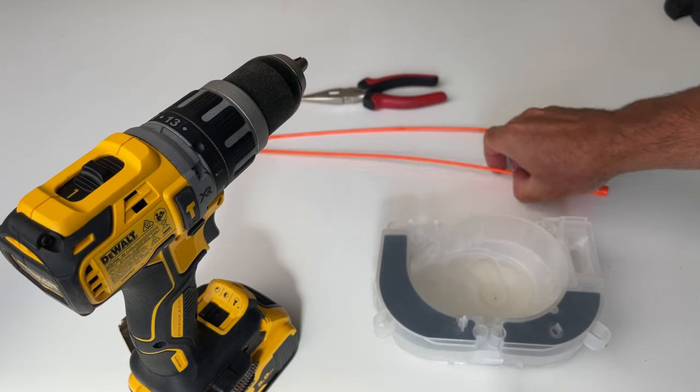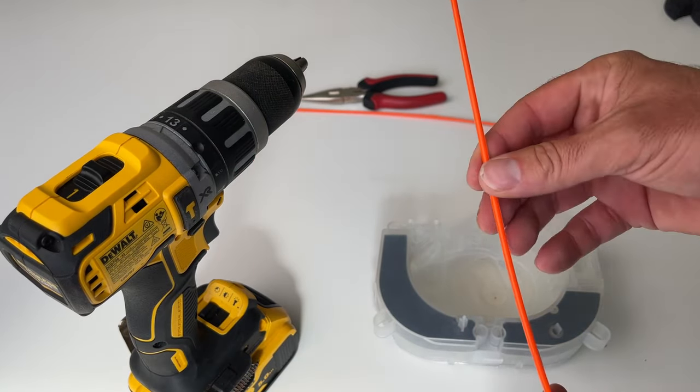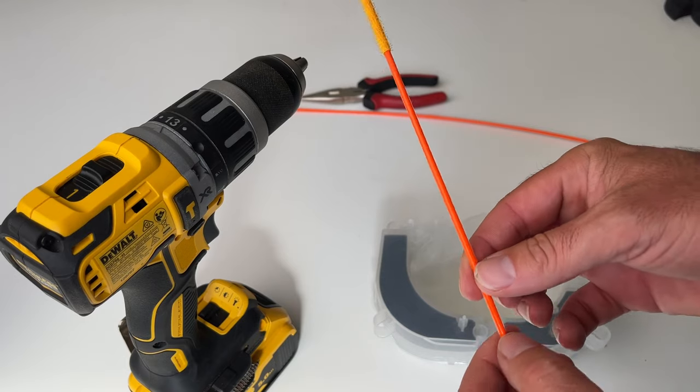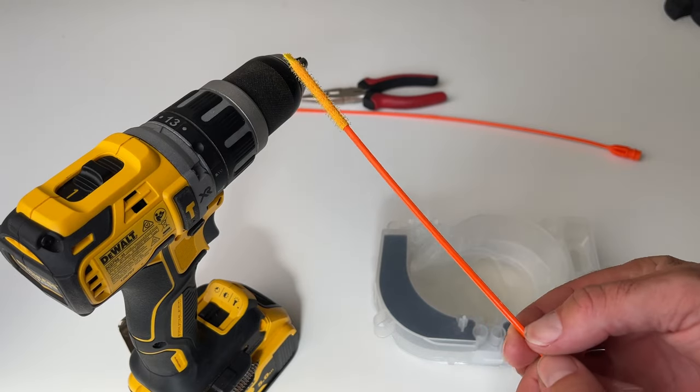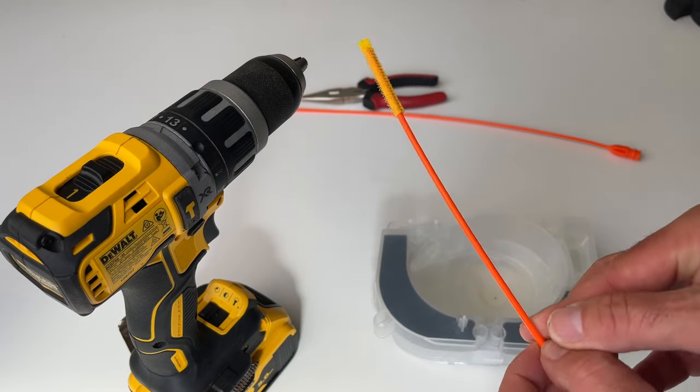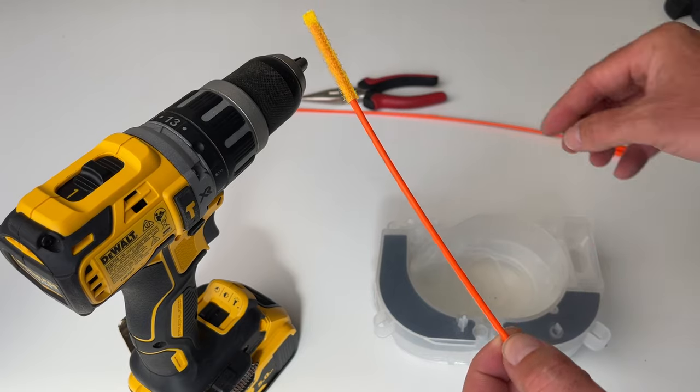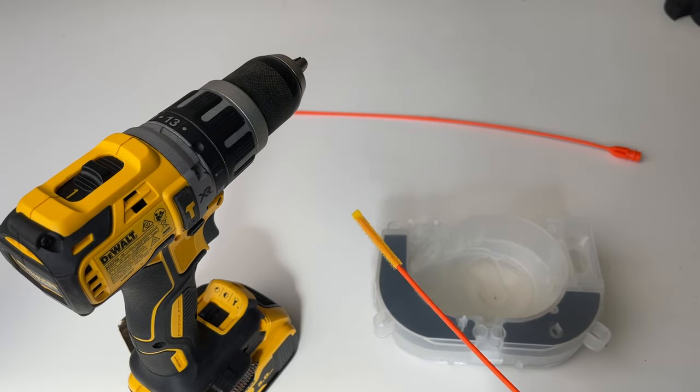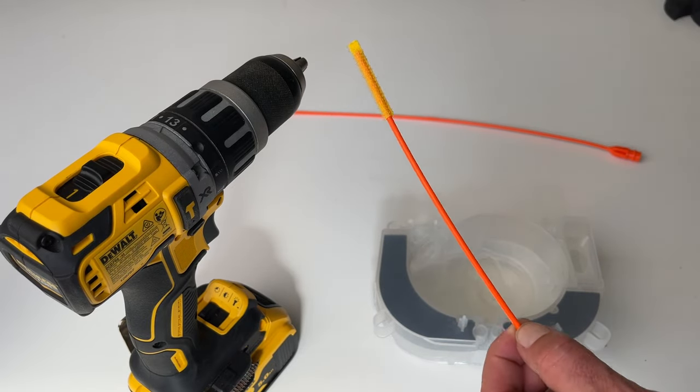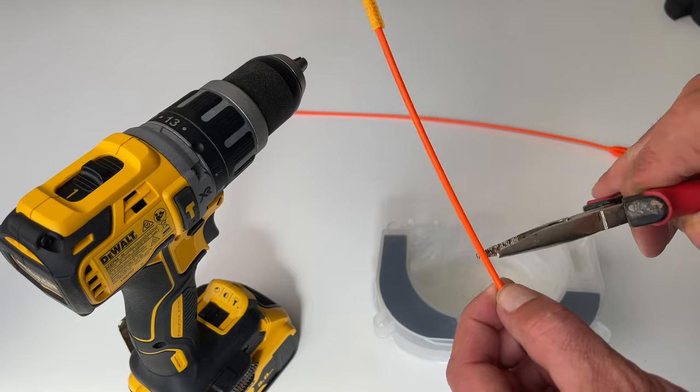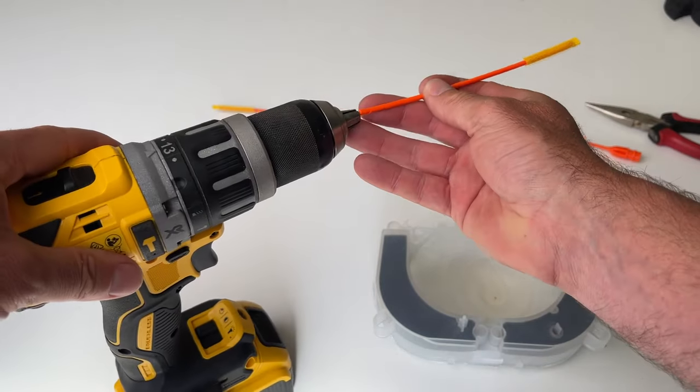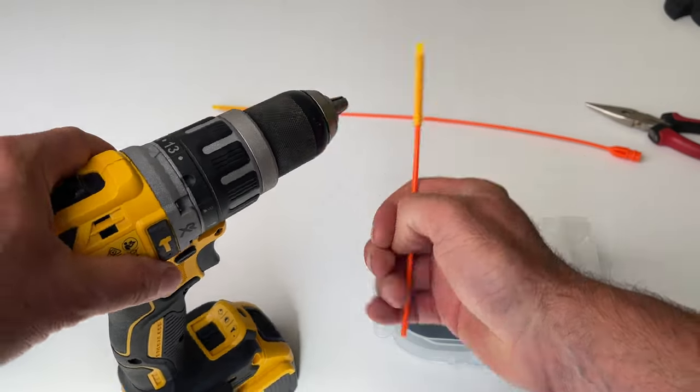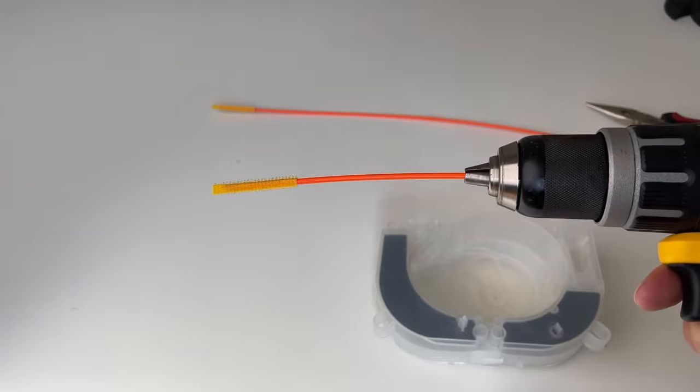So, what we're going to do here is with our Drain Weasel, we need to trim it a bit, so maybe about 6 inches, I think, is probably good, sort of that sort of distance. And now we're just going to put it in our drill. All right, so it looks like that.